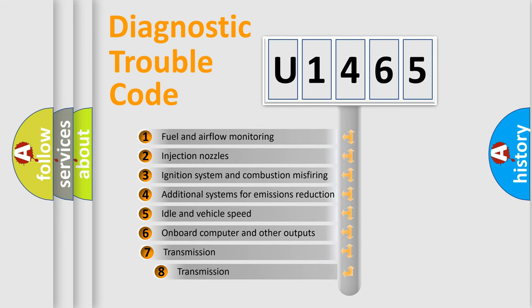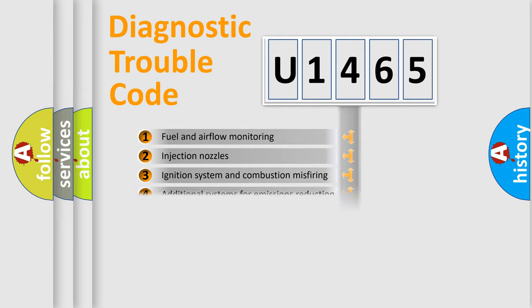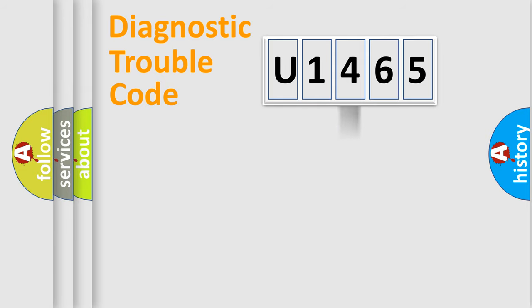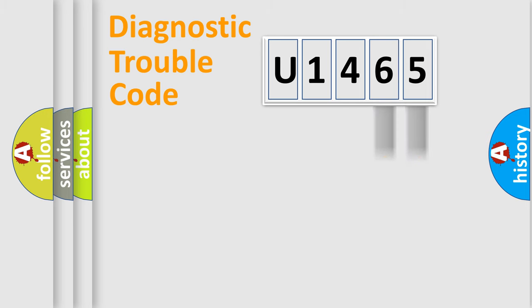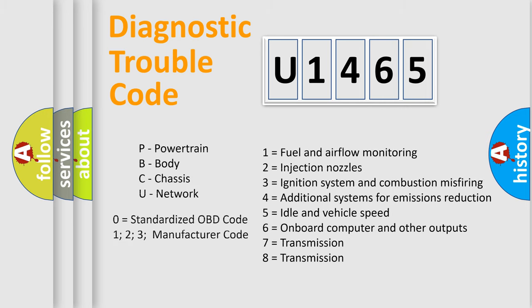The third character specifies a subset of errors. The distribution shown is valid only for the standardized DTC code. Only the last two characters define the specific fault of the group. Let's not forget that such a division is valid only if the second character code is expressed by the number zero.